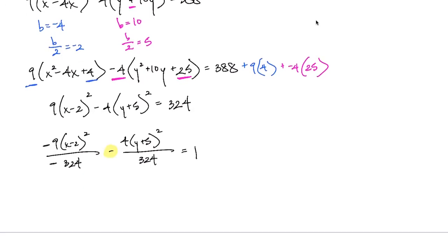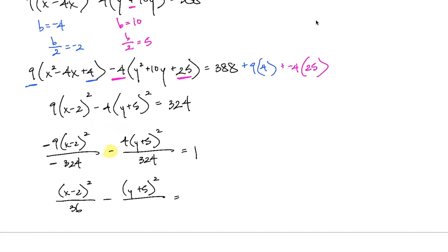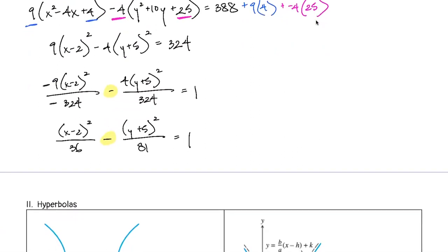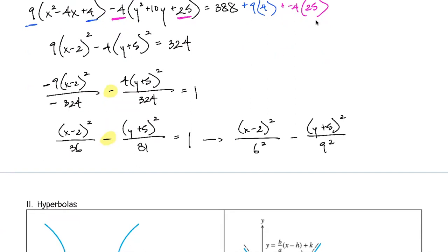324 ÷ 9 = 36, and 324 ÷ 4 = 81. So if we fully prepare our equation for graphing, we get (x−2)²/6² − (y+5)²/9² = 1.